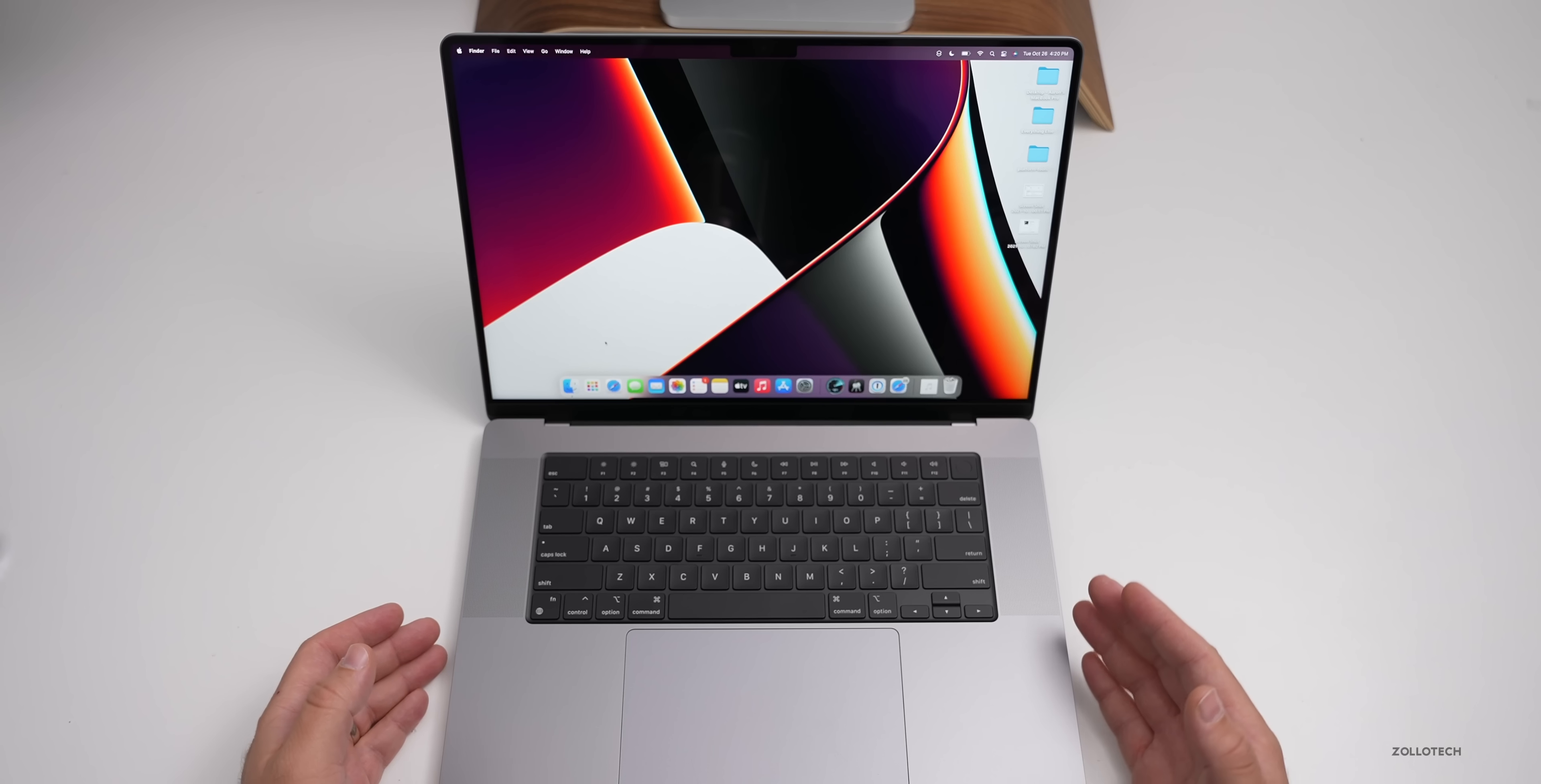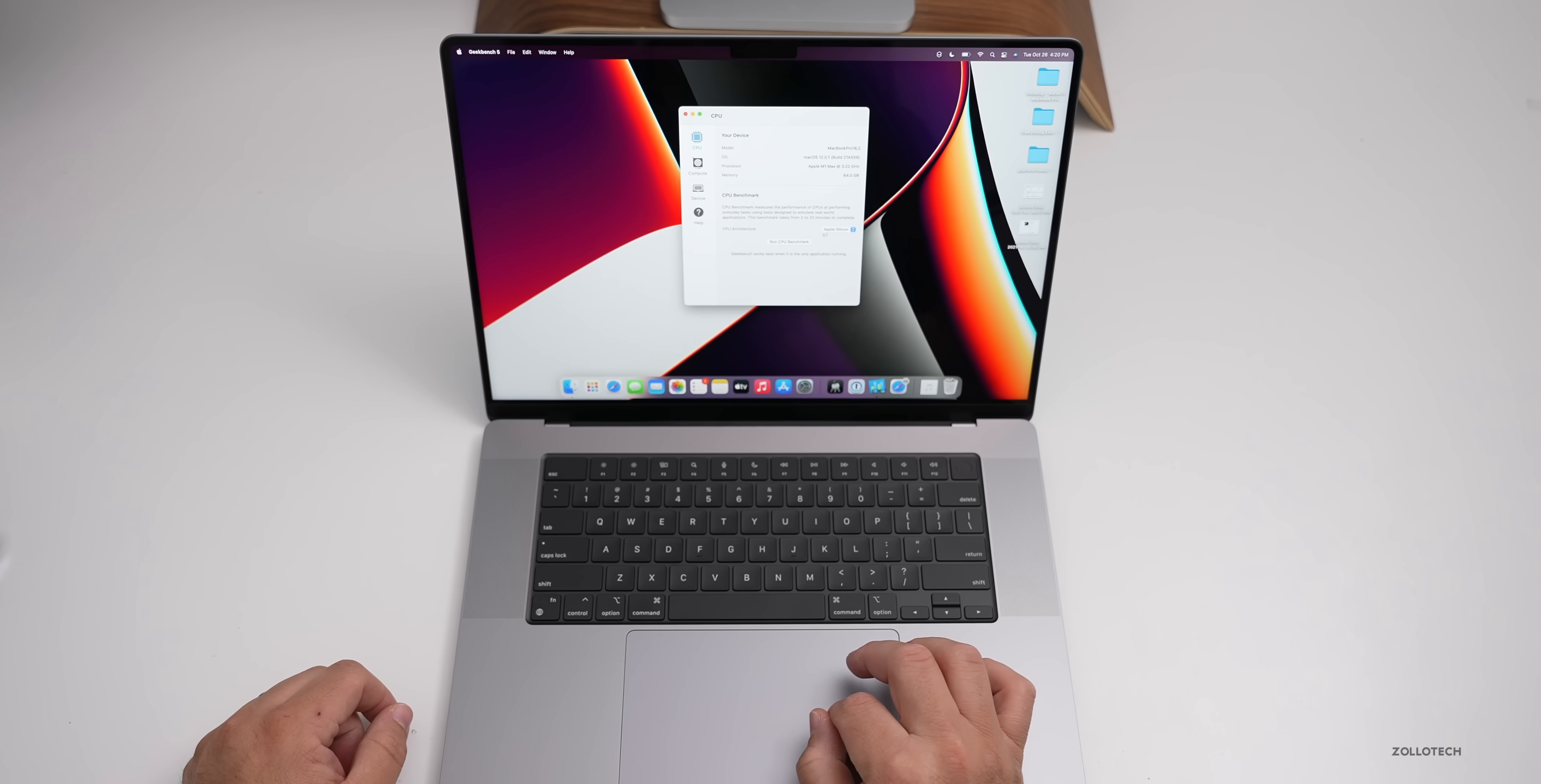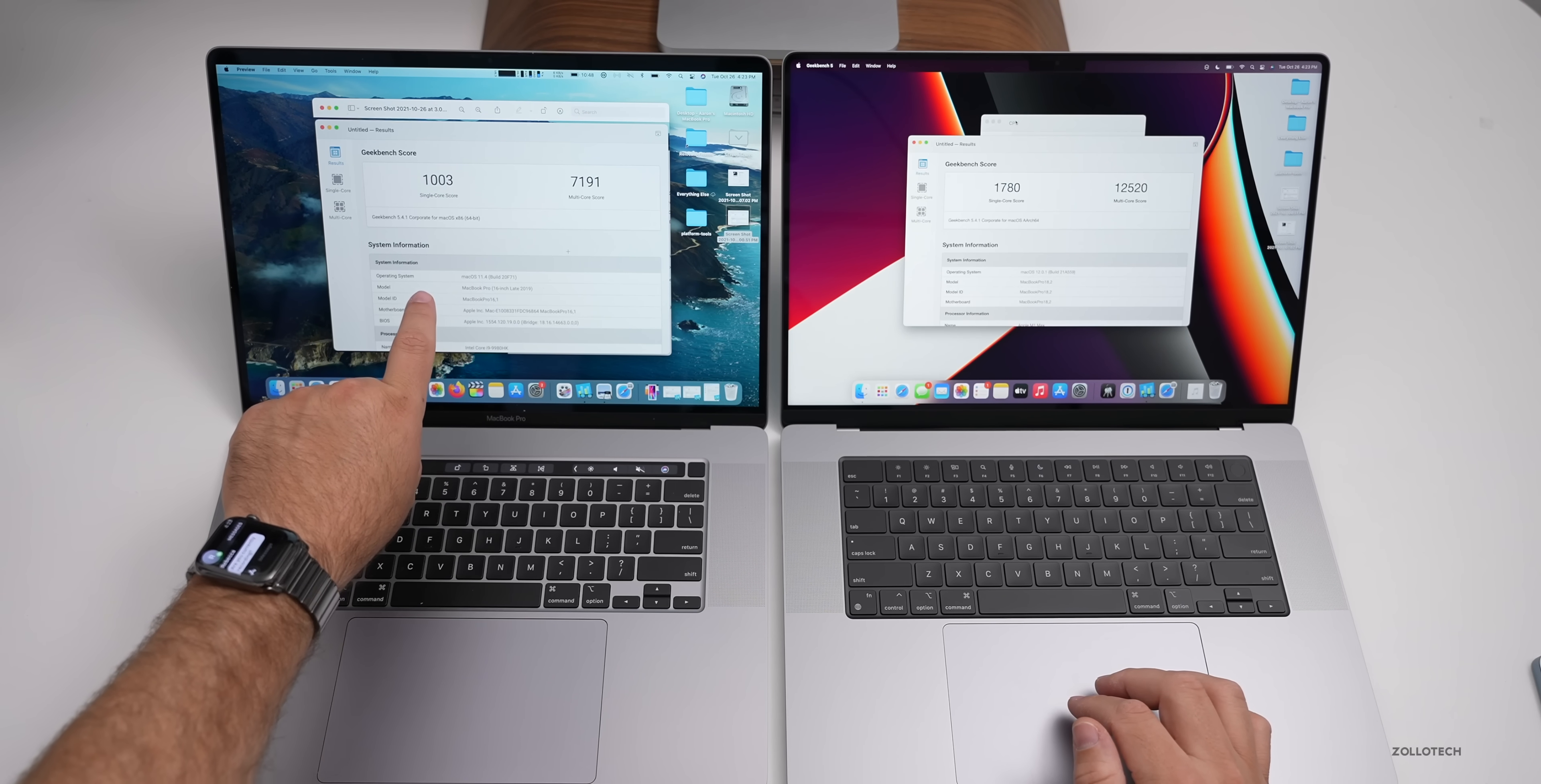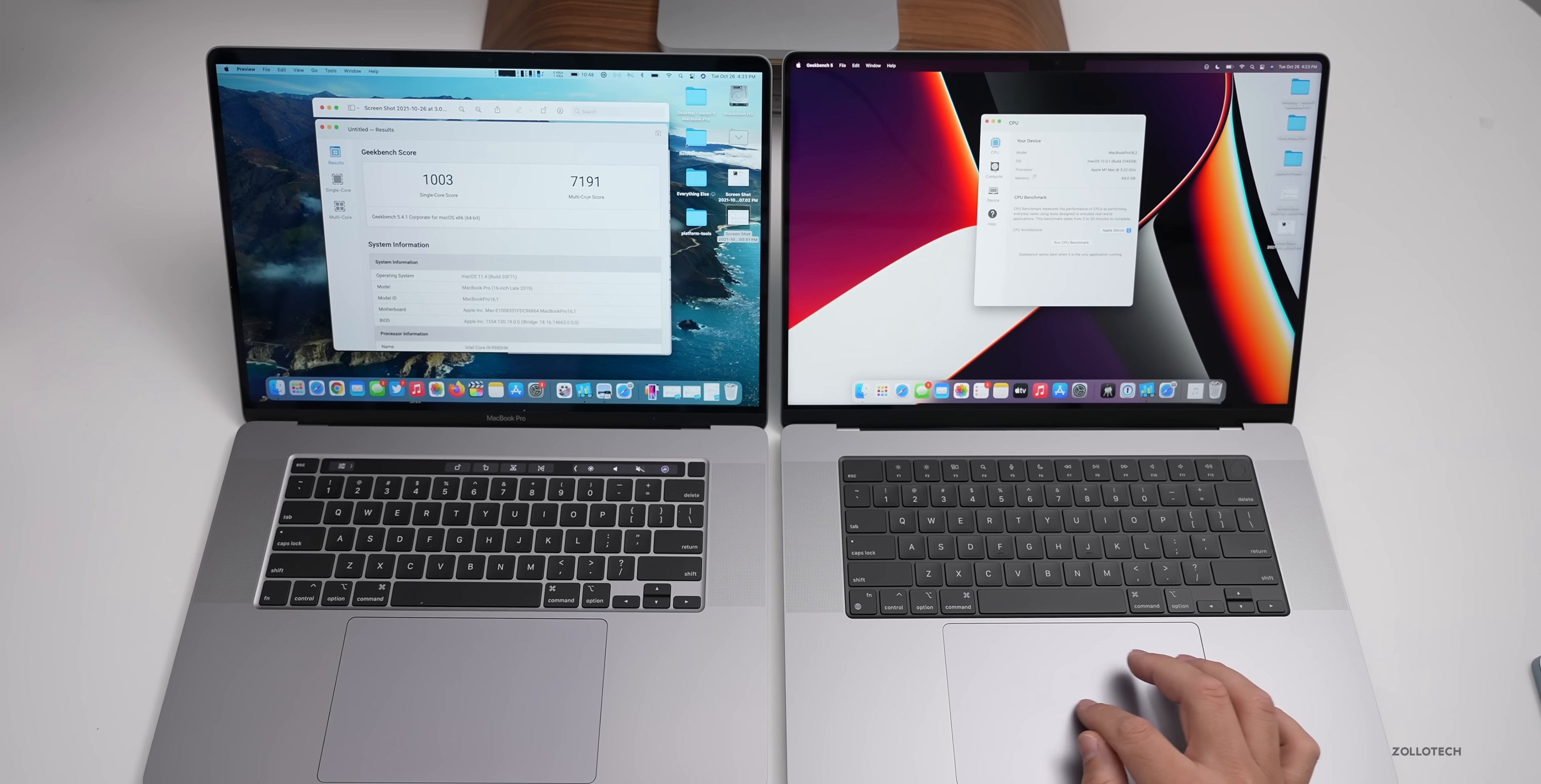Let me go ahead and run Geekbench on this now. Synthetic benchmarks are not going to give you the general idea of what it's like to use, but it just sort of shows us what it's like compared to other devices. We'll go into Geekbench 5 here. I just installed this. I'll run this and then I'll also run a compute score as well. The first benchmark completed. Here I have on the left my Core i9 MacBook Pro from late 2019, top of the line Core i9. You'll see the single core is 1003. On the new M1 Max it's 1780. For multi-core we have 7191. On the new M1 Max version we have 12,520.